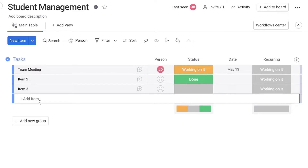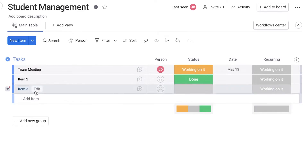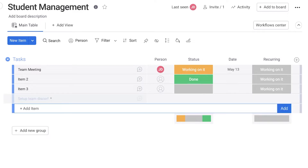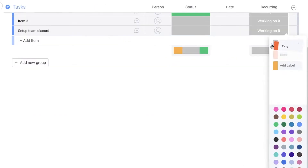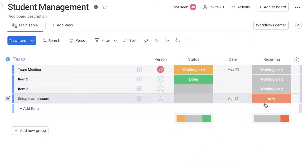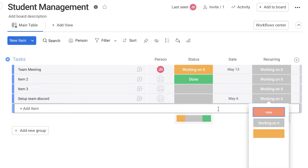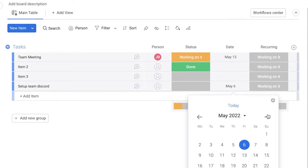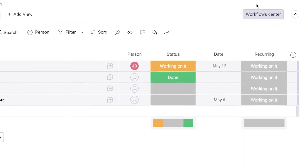Whenever someone begins working on a task, the due date — which represents when the task will recur — moves forward by one month. Let's say I add another item called 'Setup Team Discord.' I'll set it as a new task, add a due date of April 21st. As soon as I change it to 'Working On It,' you can see it changed to May 6th, which is exactly 15 days after. That's how you set up recurring tasks on a platform without a native recurring feature.